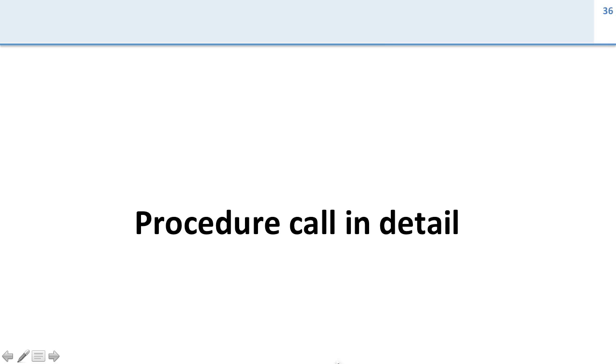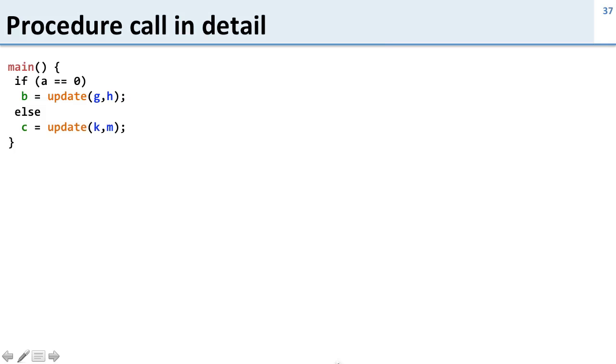Now let's take a look at a procedure call in more detail. We're going to use the same example we had before and write out the actual code for this.